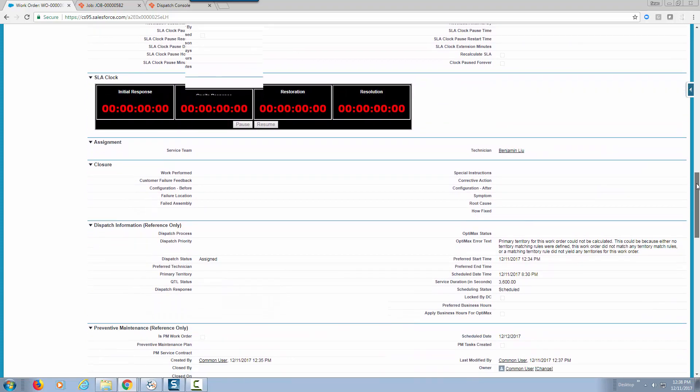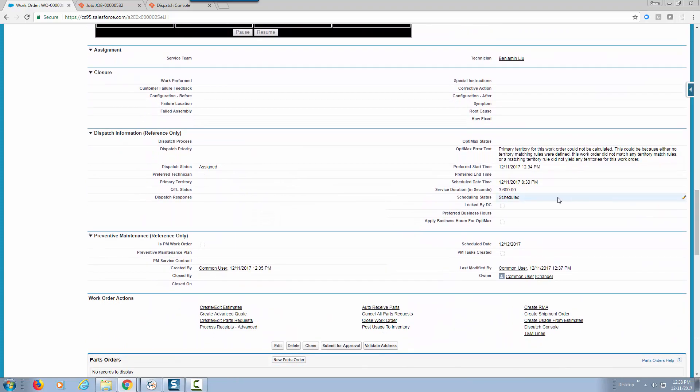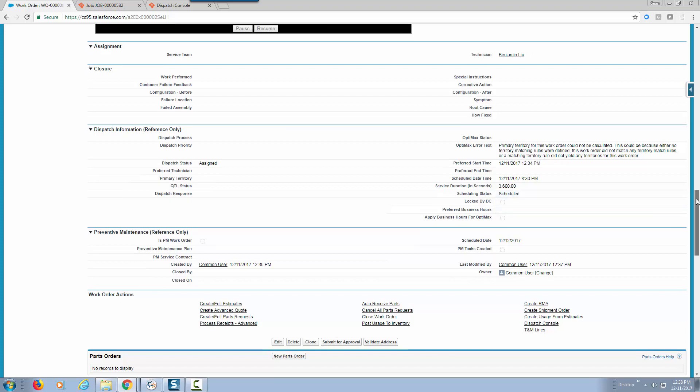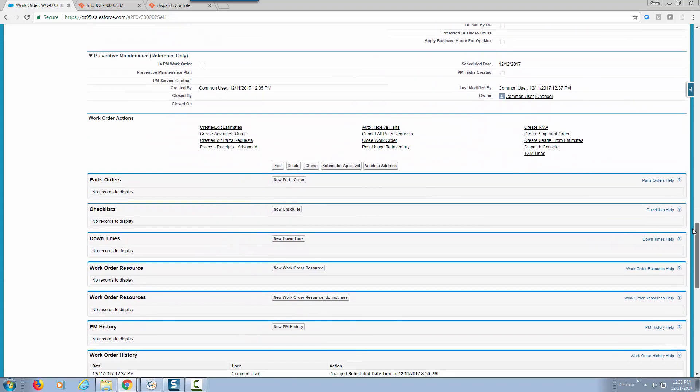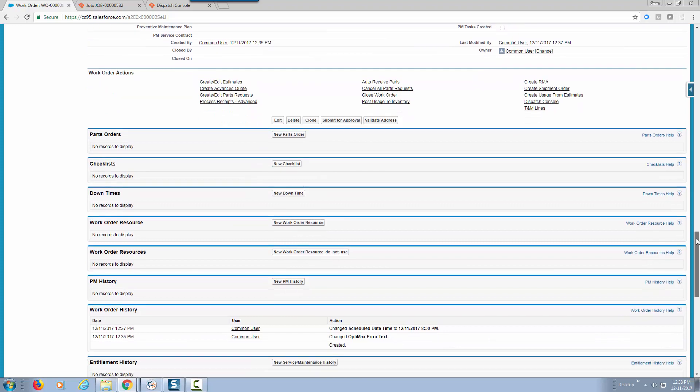In real time we have also put the schedule date. If you recall the schedule date time was 8:30 pm and now the status has also changed to being scheduled.